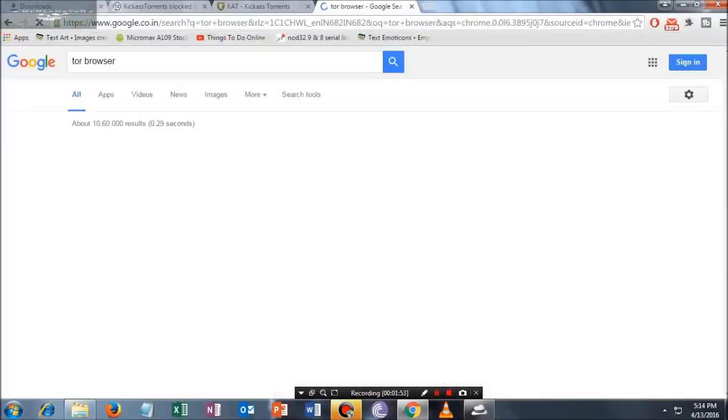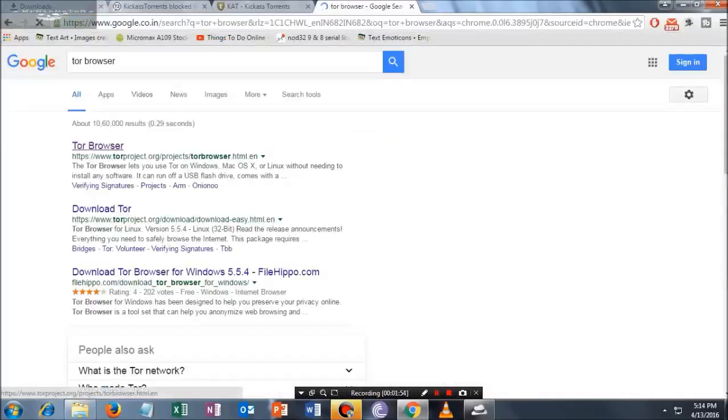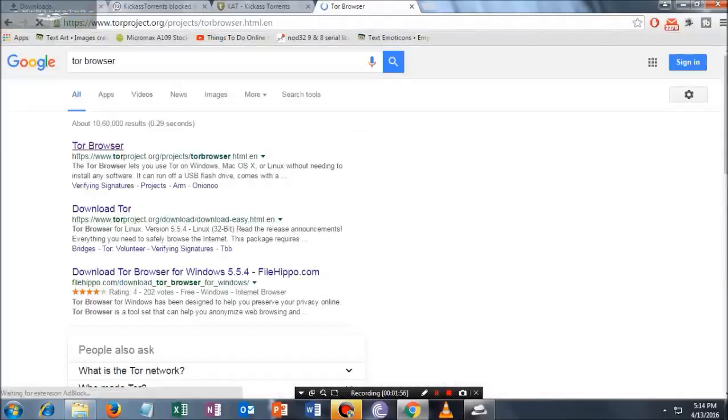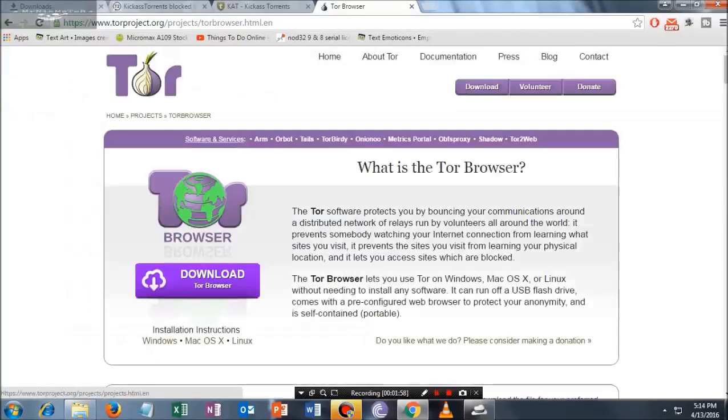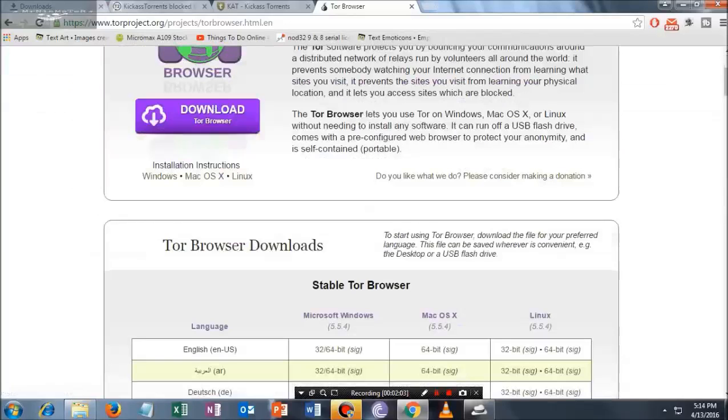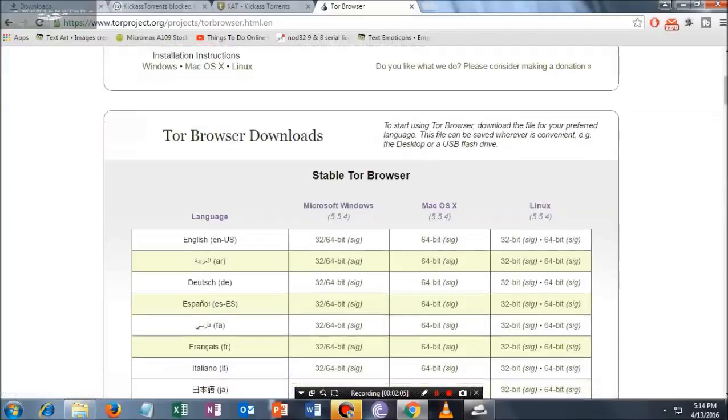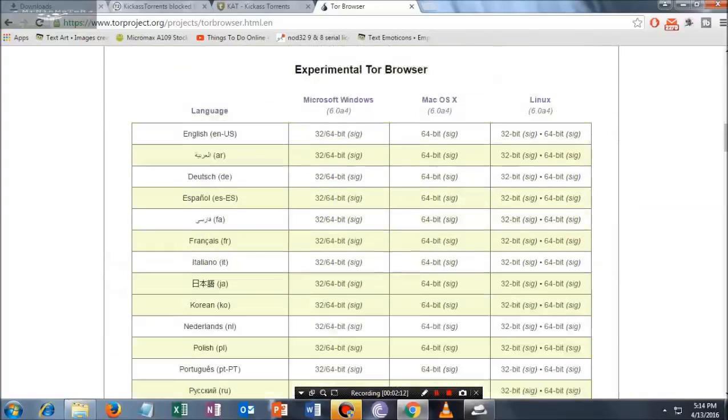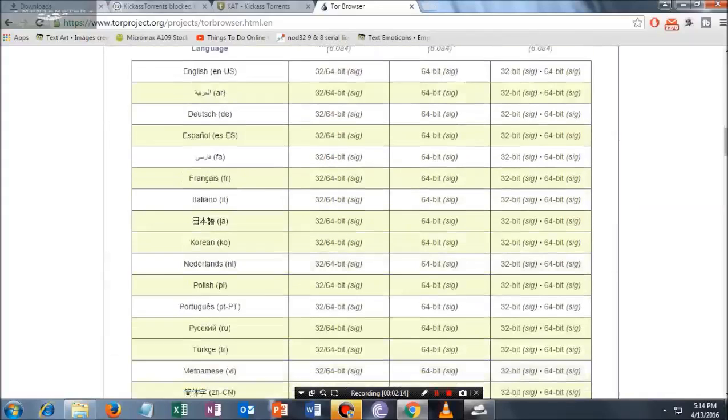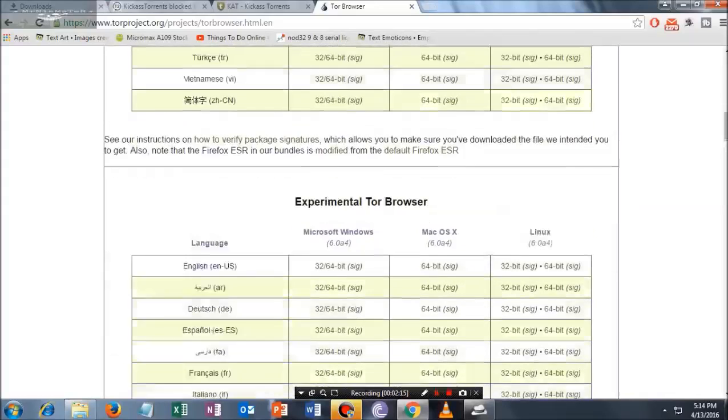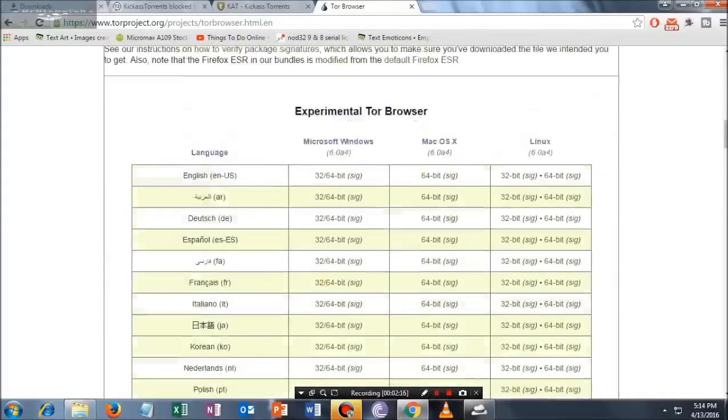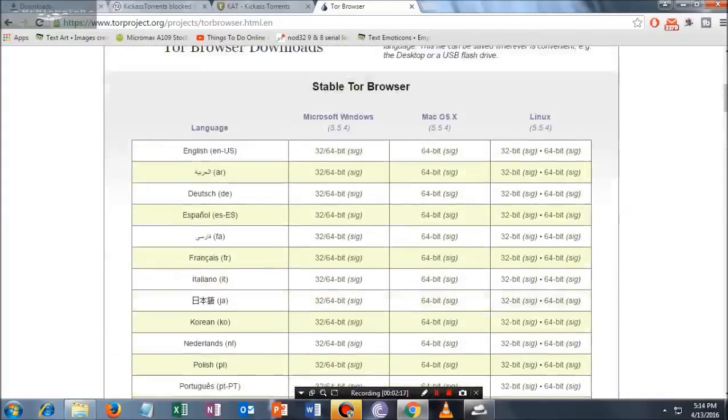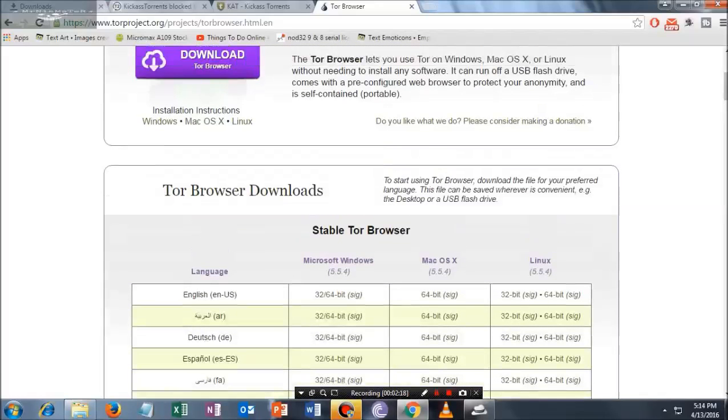Once you're here, click on the first link. This browser is actually made for all the torrent sites, so I request all you guys to download this one. If you are a Windows user, just click on this. If you are macOS or Linux, you can click on this. Don't click on the experimental version. Just click on the English language and 64-bit or whatever.